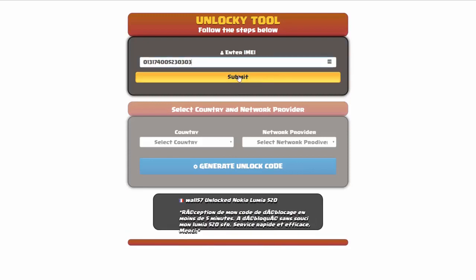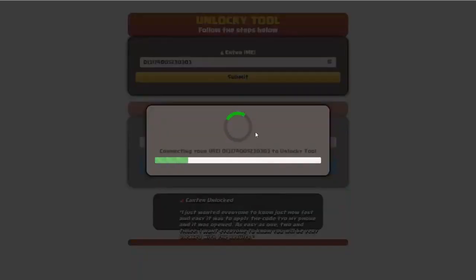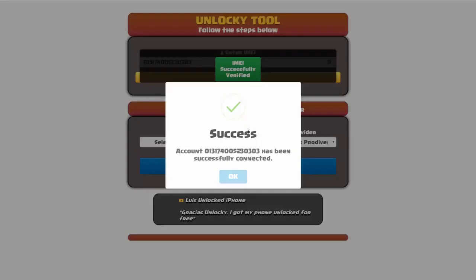Okay, so I'm going to go ahead and click on submit and now you can see it's going to authorize that IMEI number here. It's going to verify it and then you should receive a message here that will say success.